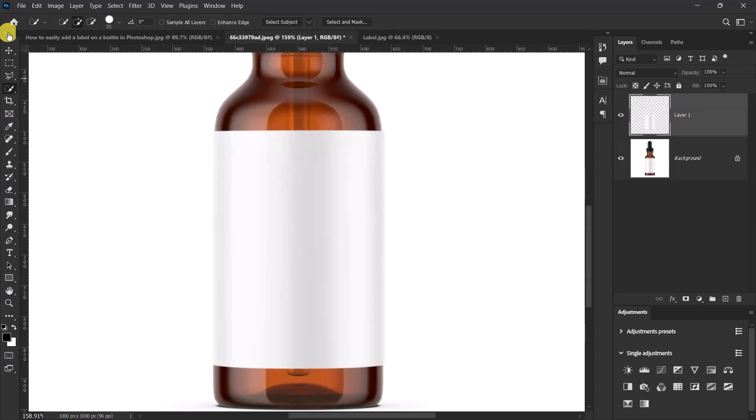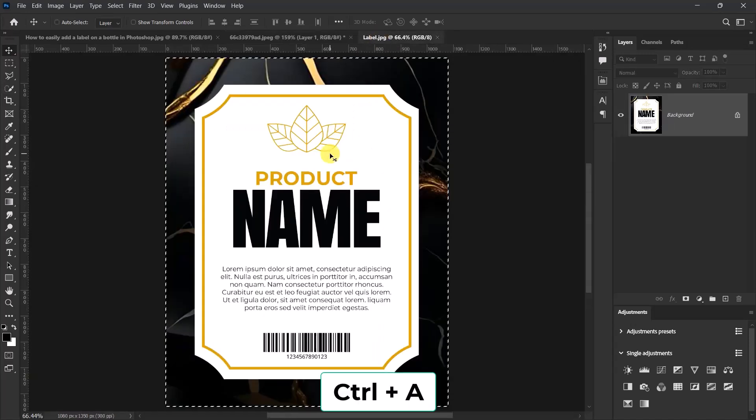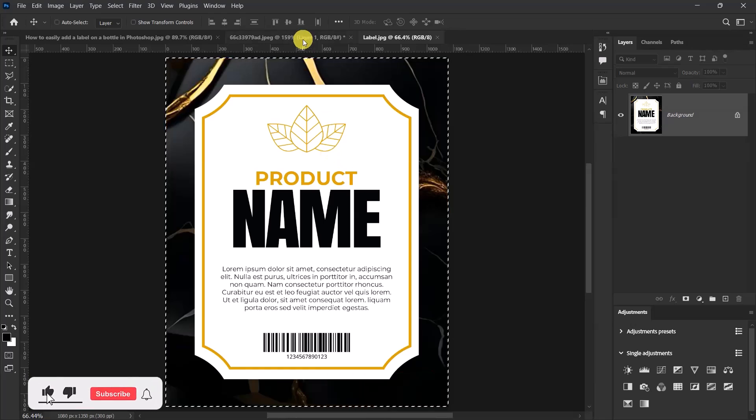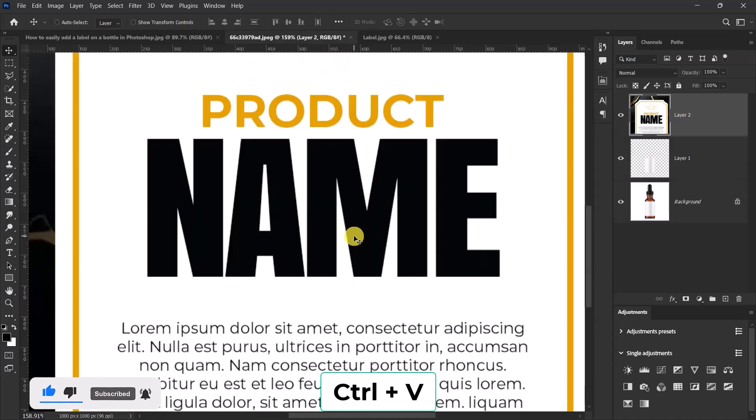Select the move tool again. Go back to the label design. Press Ctrl A for selection. Press Ctrl C to copy. Go back to the mockup image. Press Ctrl V to paste.